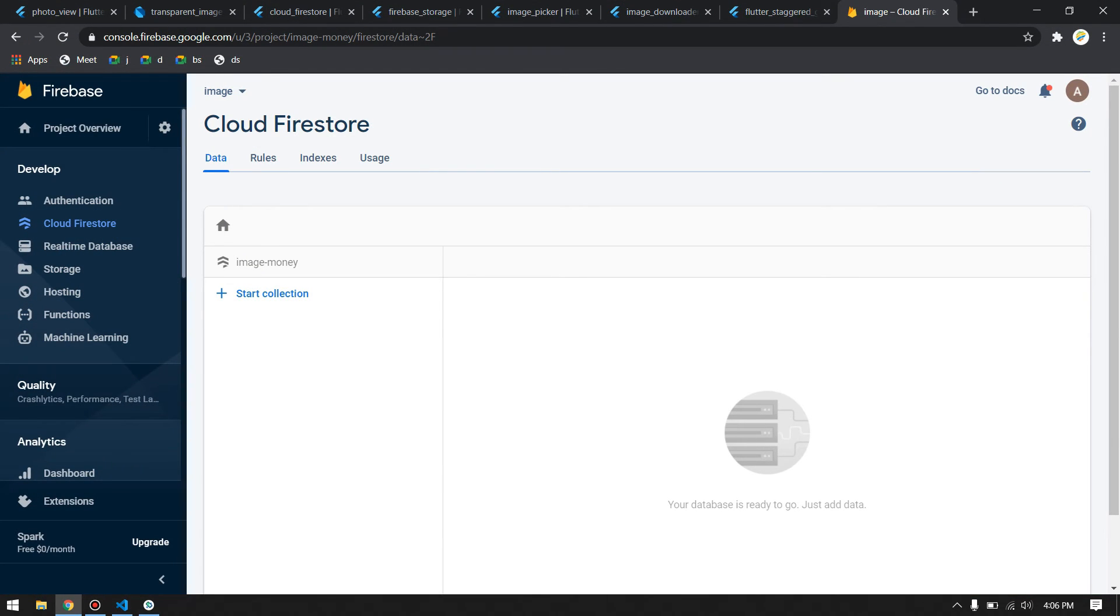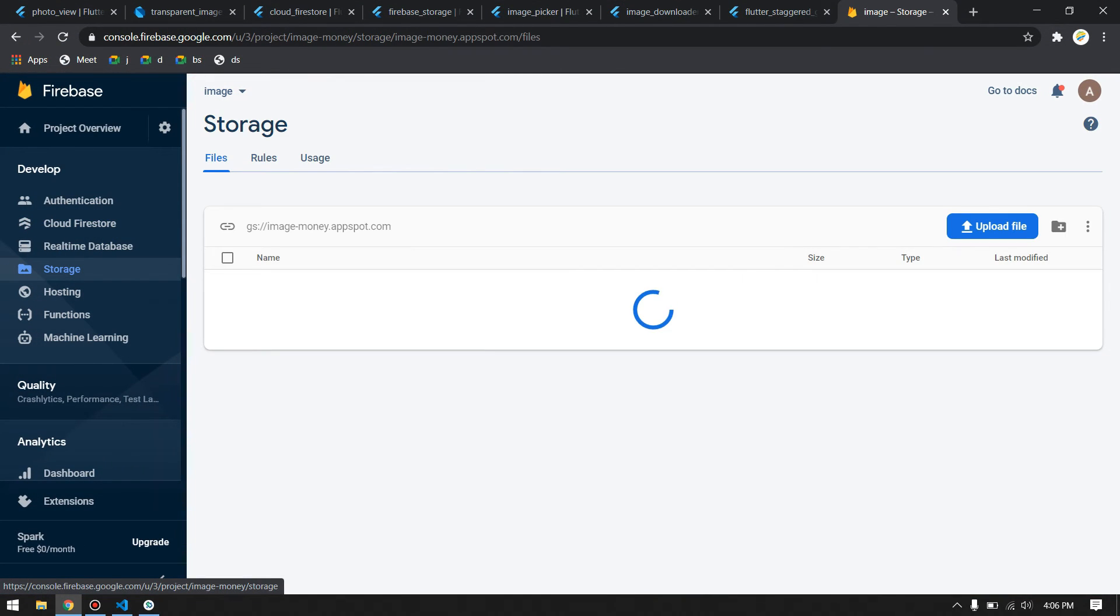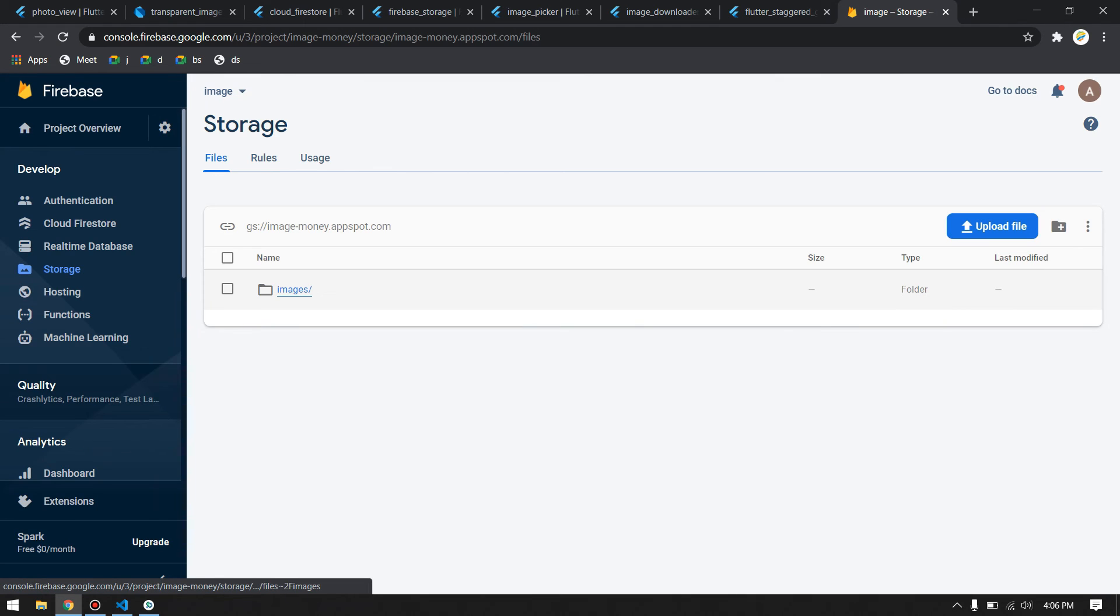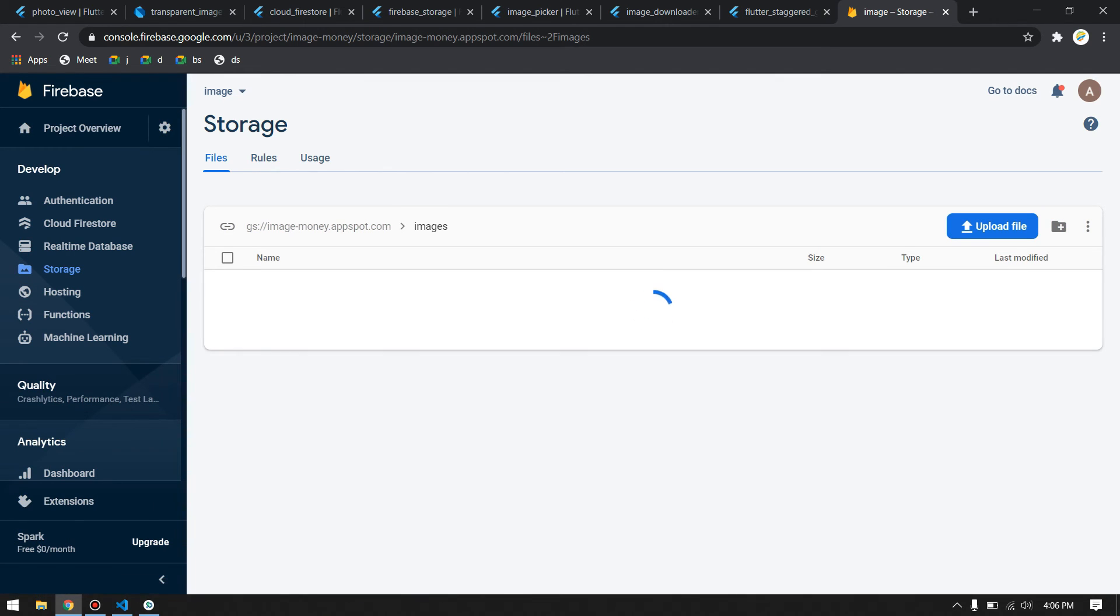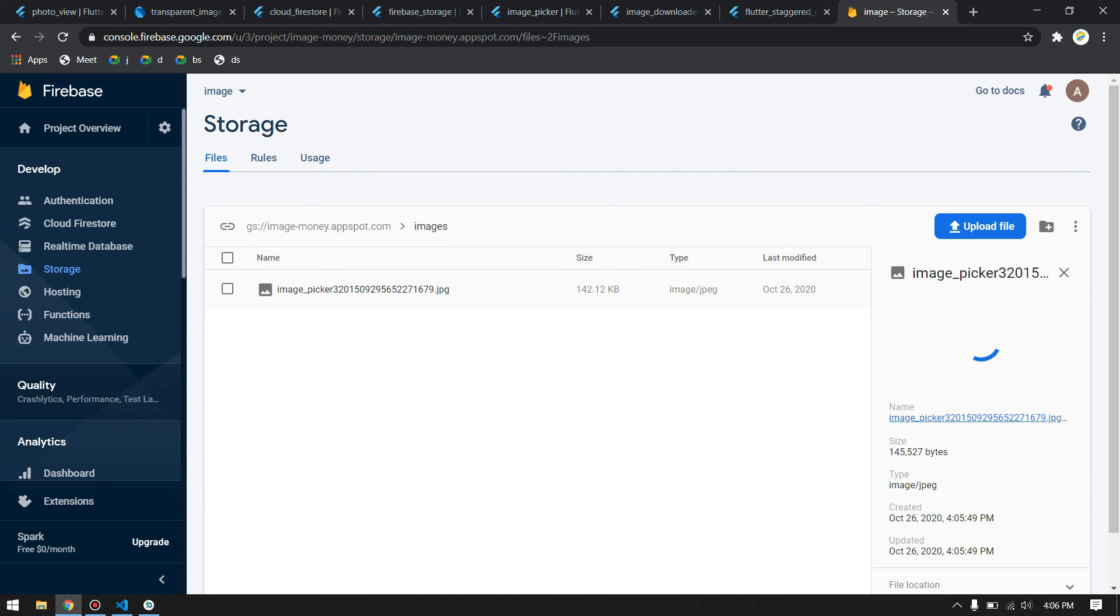We have our file uploaded. If you click on the link added in the Firebase, let me check and show you whether it is added or not. If you come to storage, you will see that a folder will be created called image. Inside that we will have the image file uploaded here.